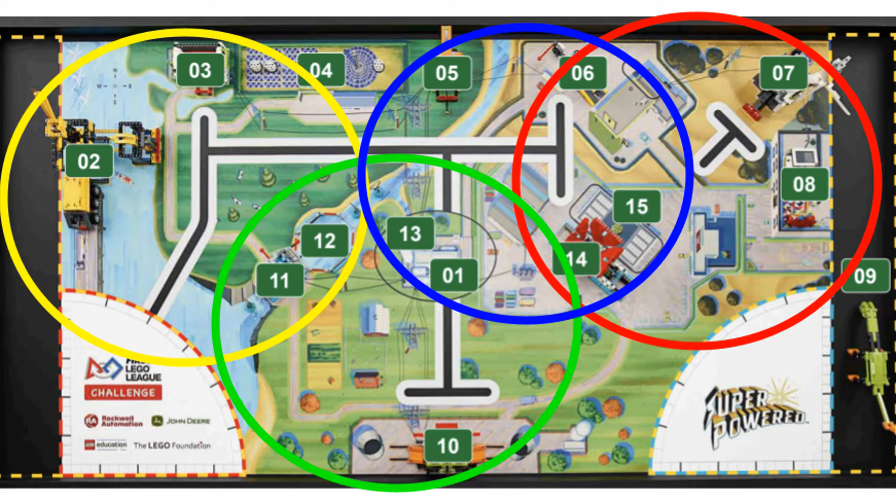Now that we have all the basics of navigation down, here's how to make the most of it with robot game strategy. Every year you will need to design trips for your robot. Our first tip is to plan your trip by how close the missions are to each other — it is easier to solve missions that are close together rather than driving all the way across the table to solve another one.